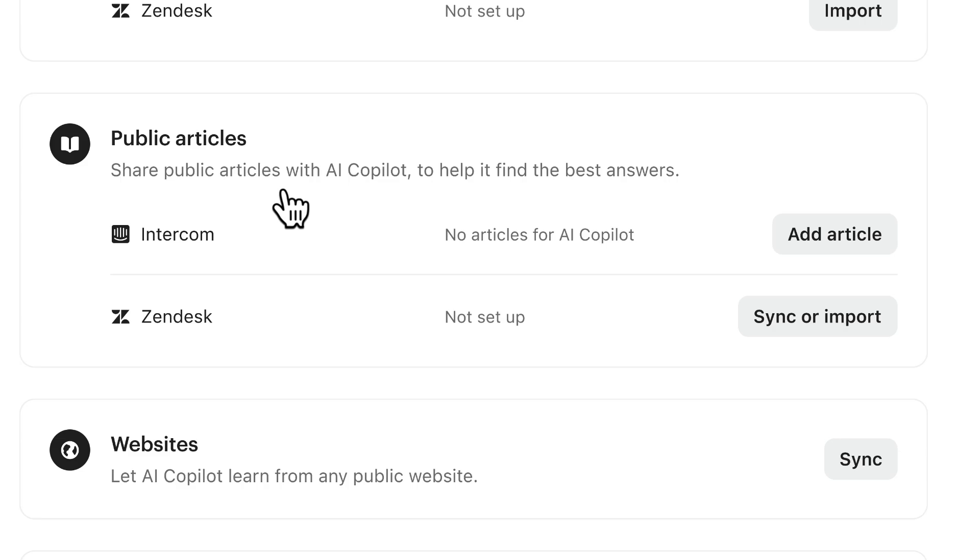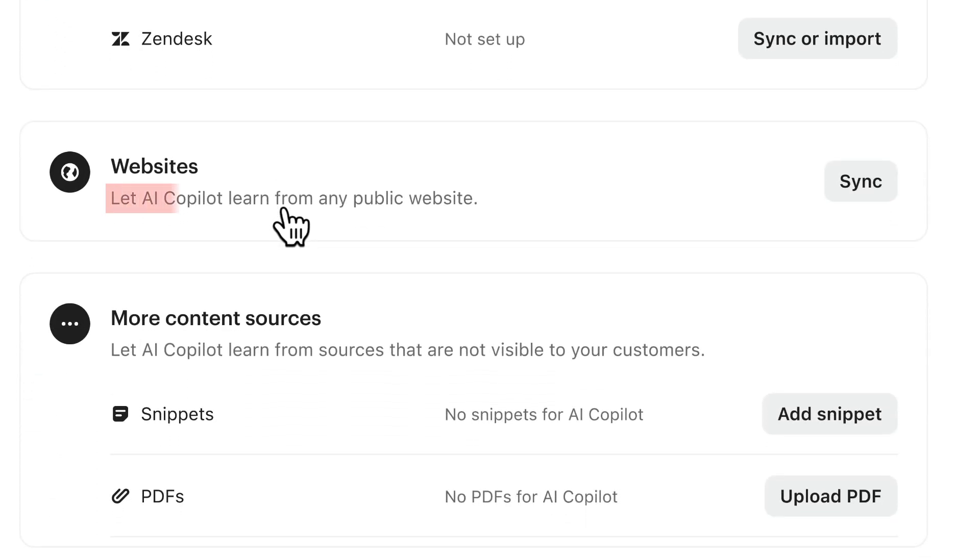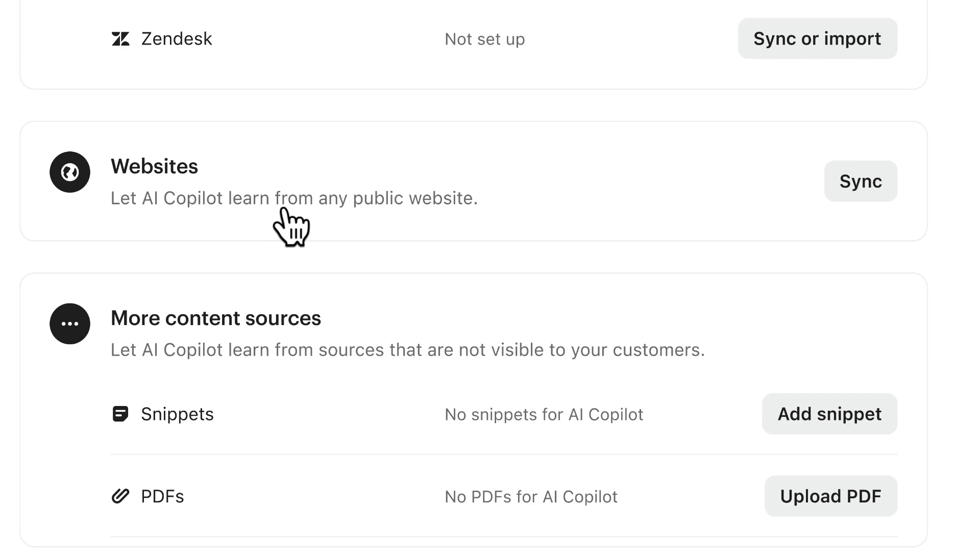Other than that you can also let Fin learn from specific websites or specific web pages. Customers often sync their blogs so that Fin has more than just technical documentation on how you should do something but also content that explains the value and the why of things.